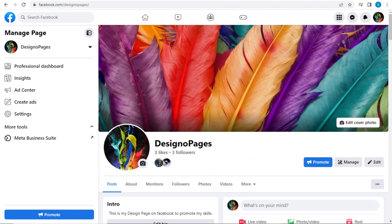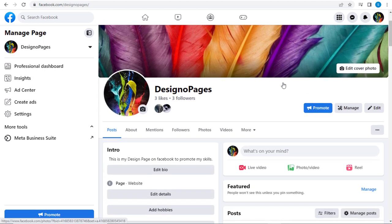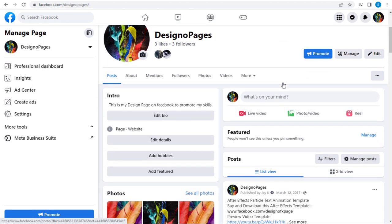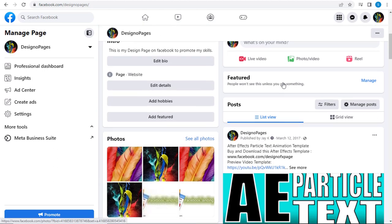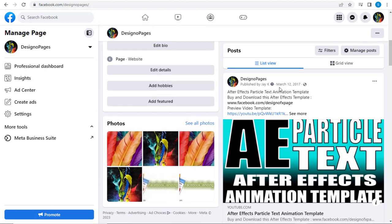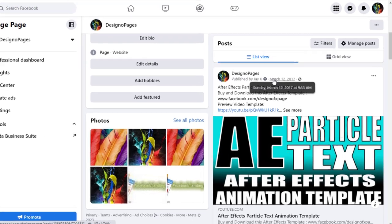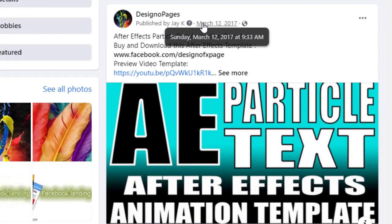So let's get started. We need to come to our Facebook page, and here in Facebook page timeline, you can see the date on which this Facebook post has been added: March 12, 2017.